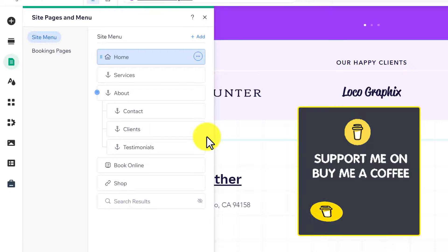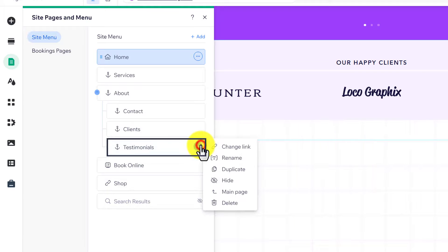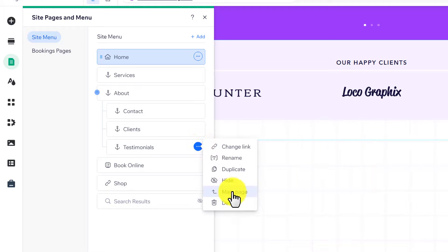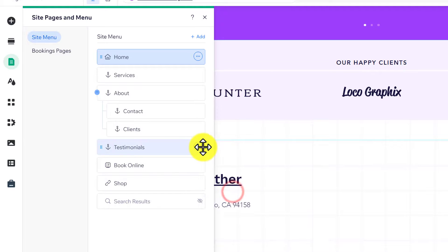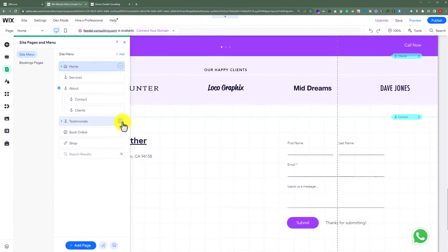Now, if you want to make your subpages main pages, just click on the three dots button again and then click on main page. As you can see, our subpage is converted into a main page.